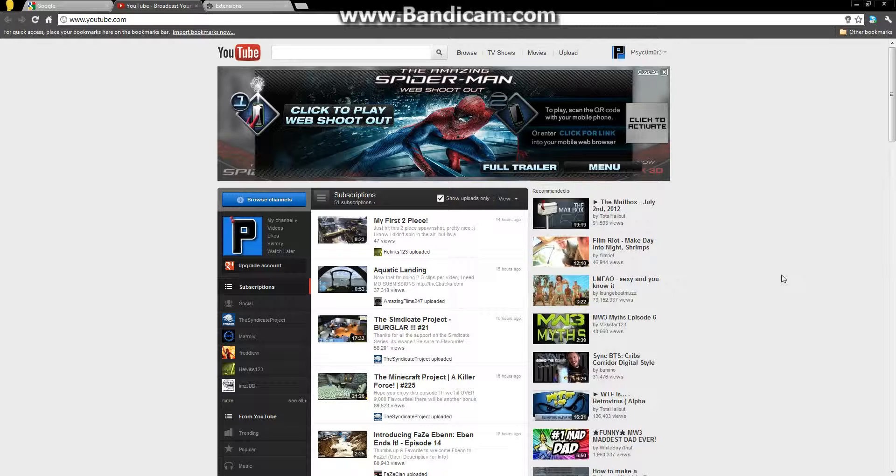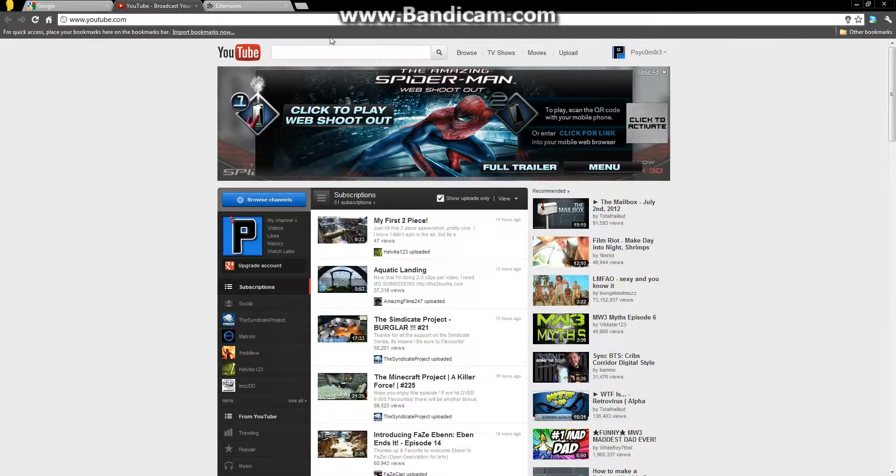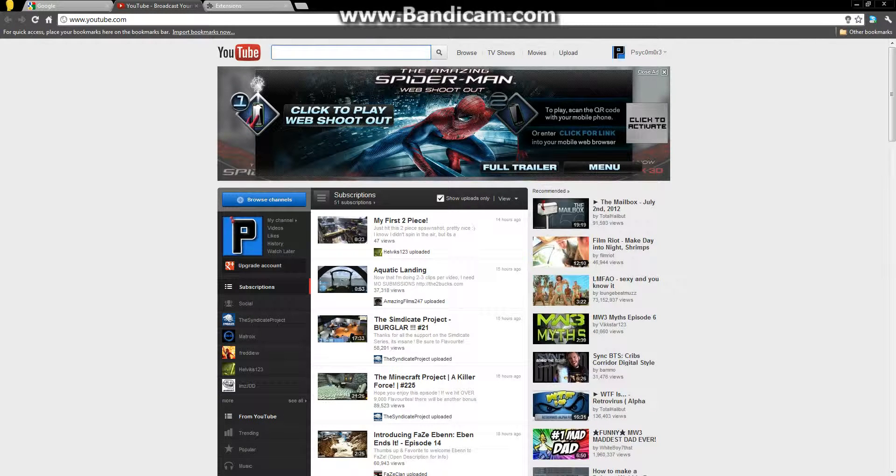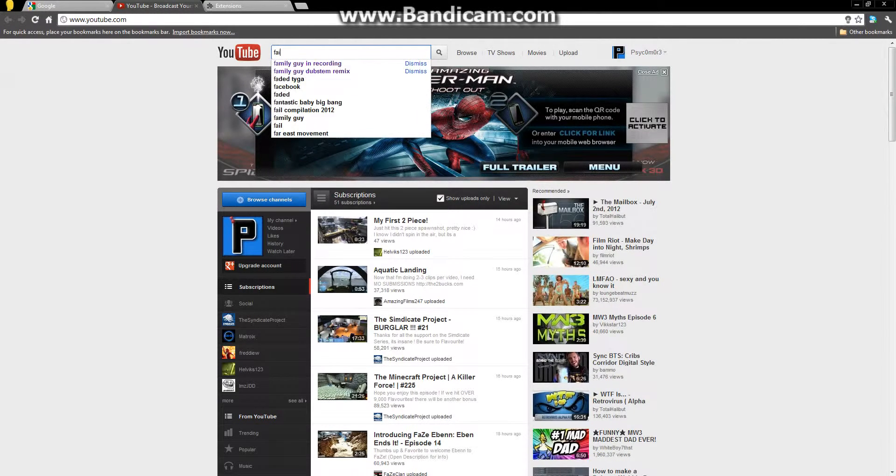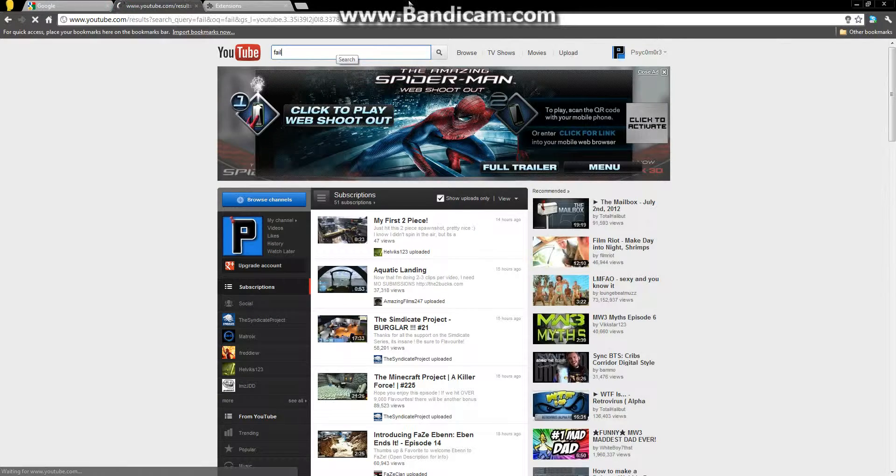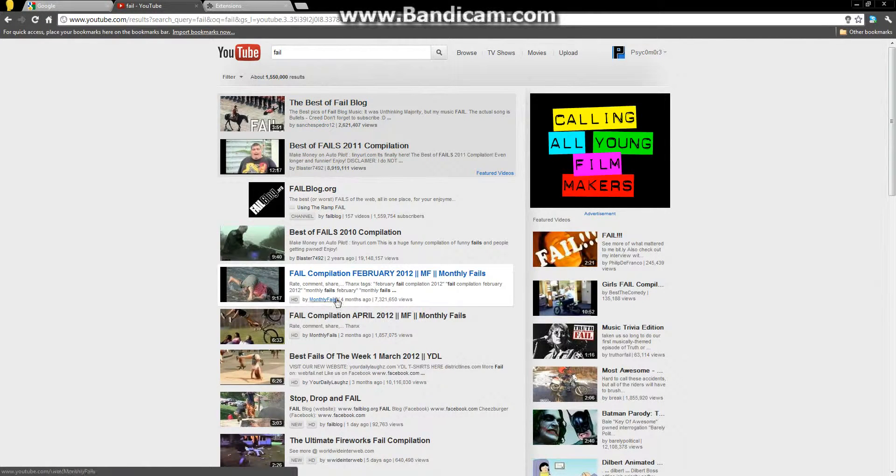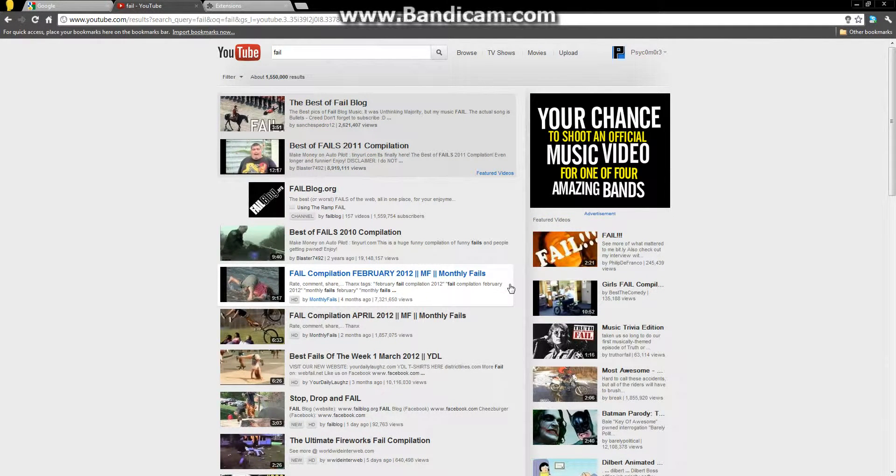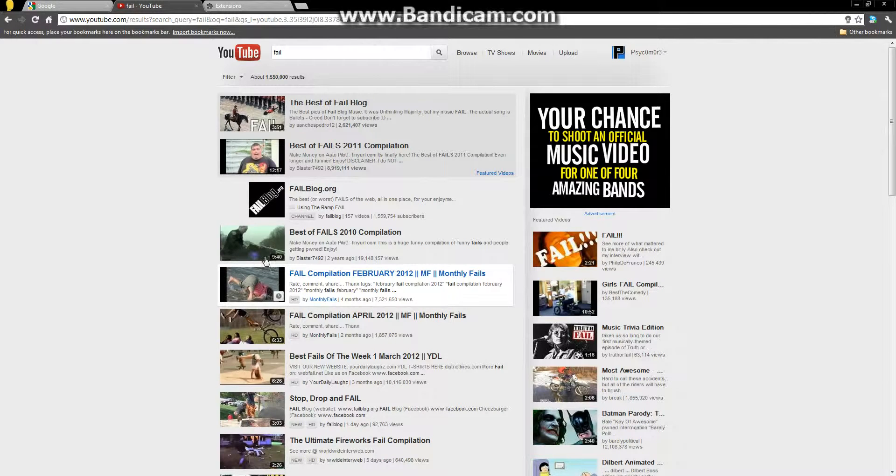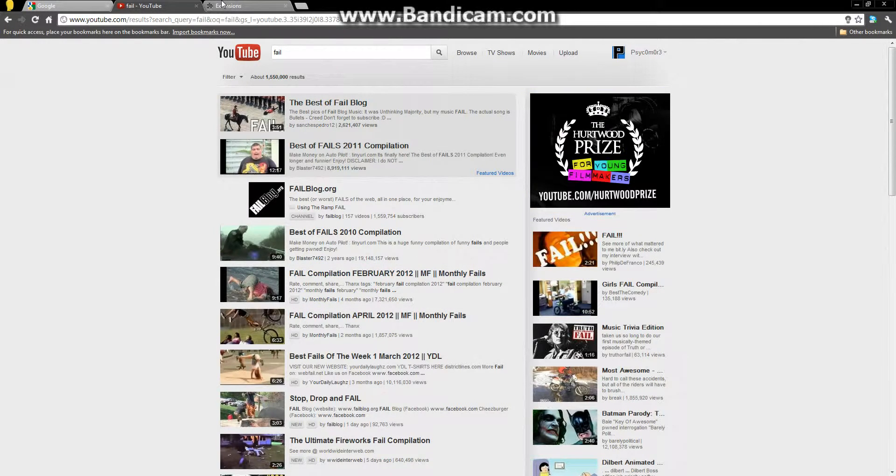So I found this one called Google Ratings Preview, which is basically when you search for a video, it allows you to see the ratings. Because if I search now something like, I don't know, fail, there's lots of stuff like the description, but there's no ratings.